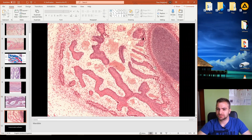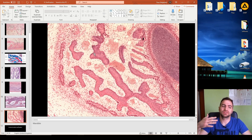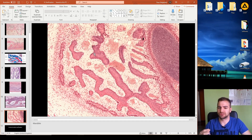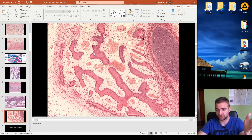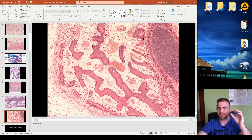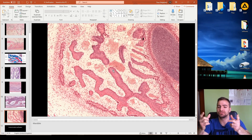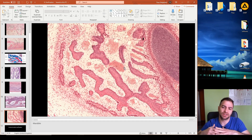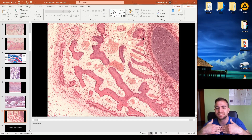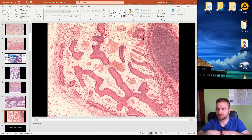The mandible is a special organ for mineralization because both intramembranous and endochondral ossification take place in it. Here we can see the end result of the fusion of nidai forming immature bone, and also a typical picture of cartilage, illustrating both processes side by side.